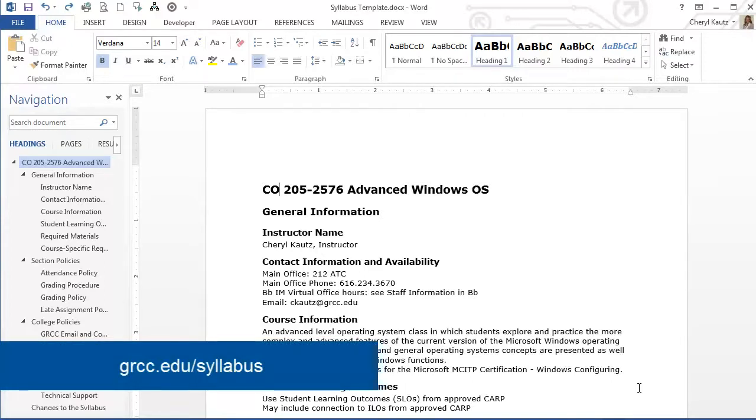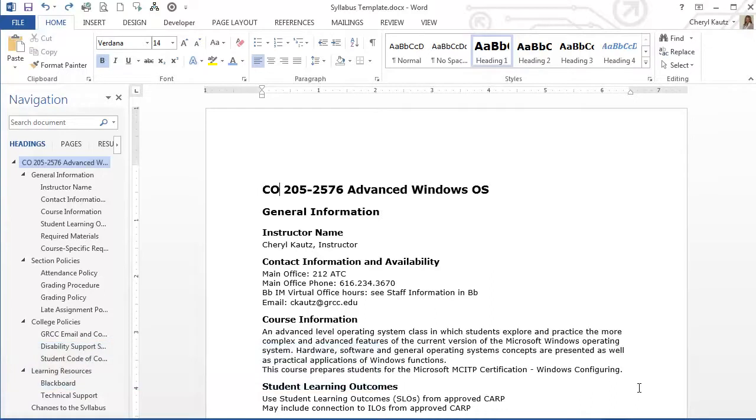I've already downloaded, opened, revised, and included additional content in this syllabus template.